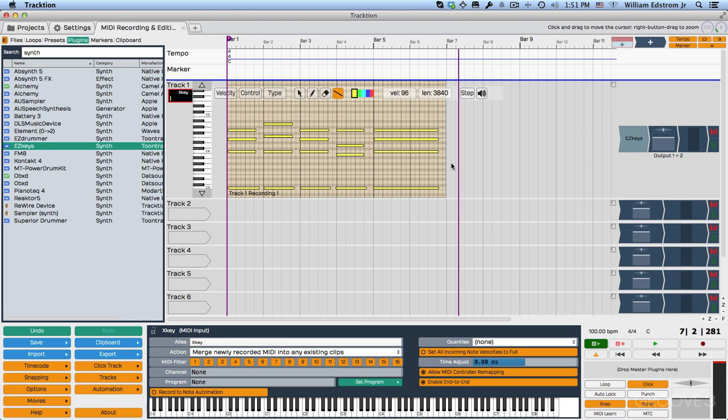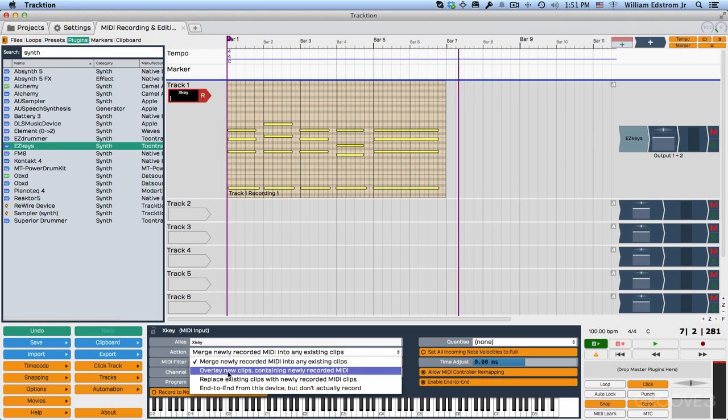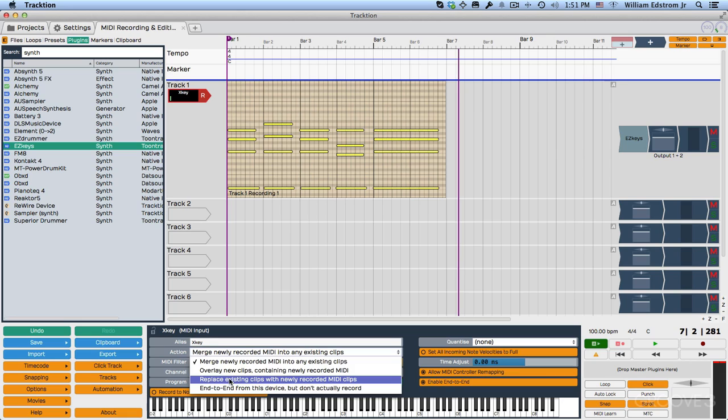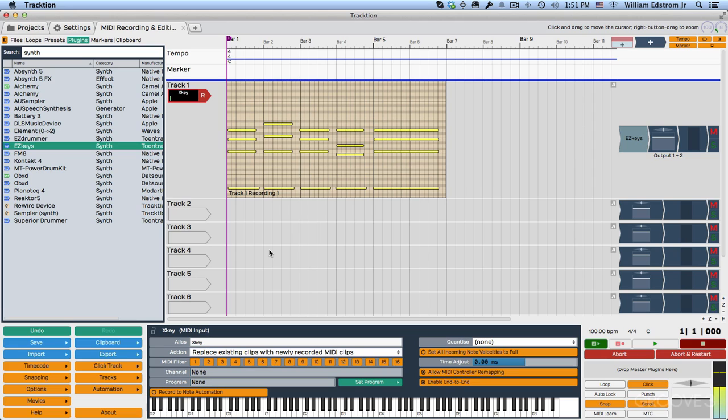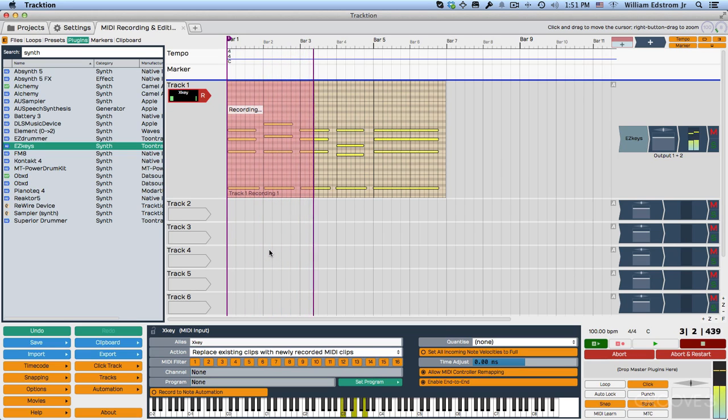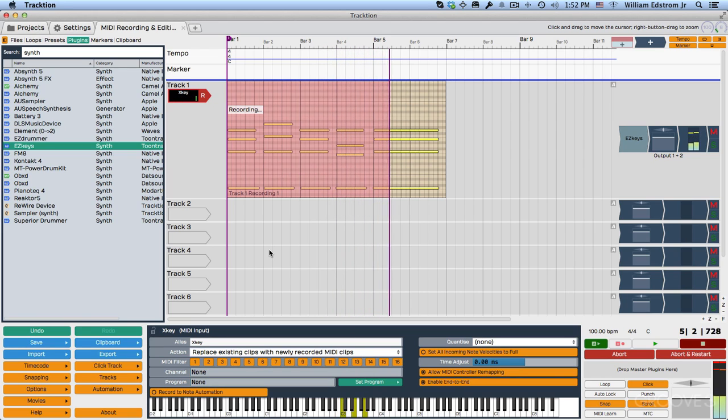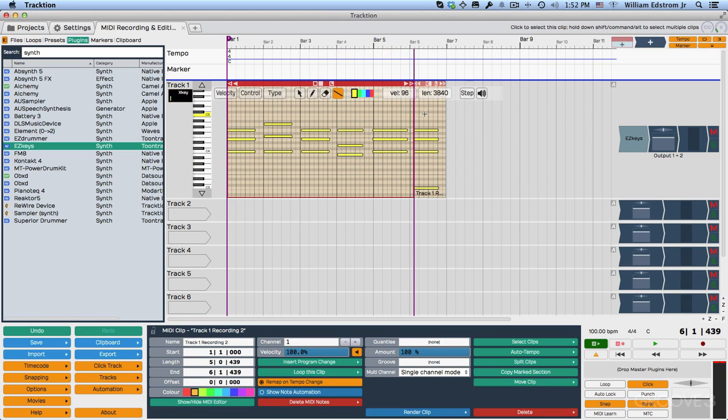Now, if you wanted to replace what you played in previously, then you can change this to either replace existing clips. There's also overlay new clips. So replace existing clips will work like this. So I'll just rewind, kind of play in this same part again. And I'll just leave it in this mode here and you'll understand how this works. All right, so you see what happened here is now this clip, this is what's left of the original clip.